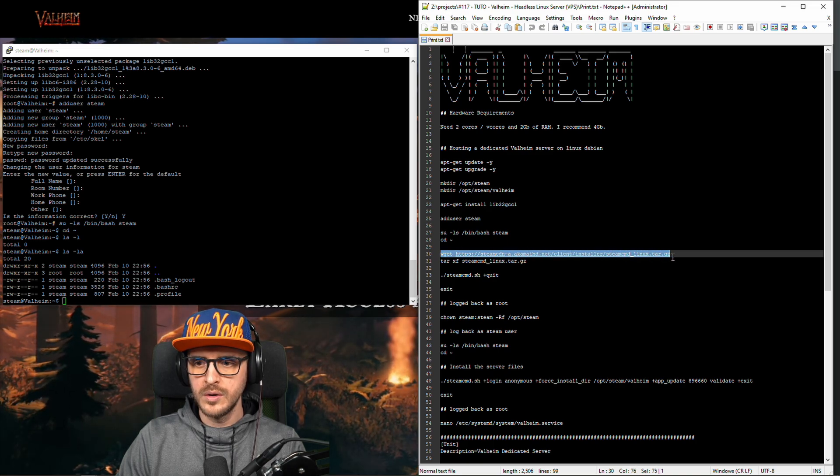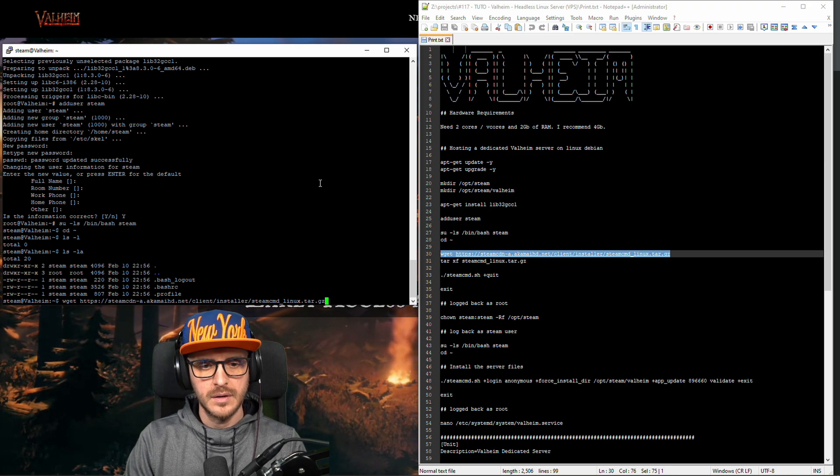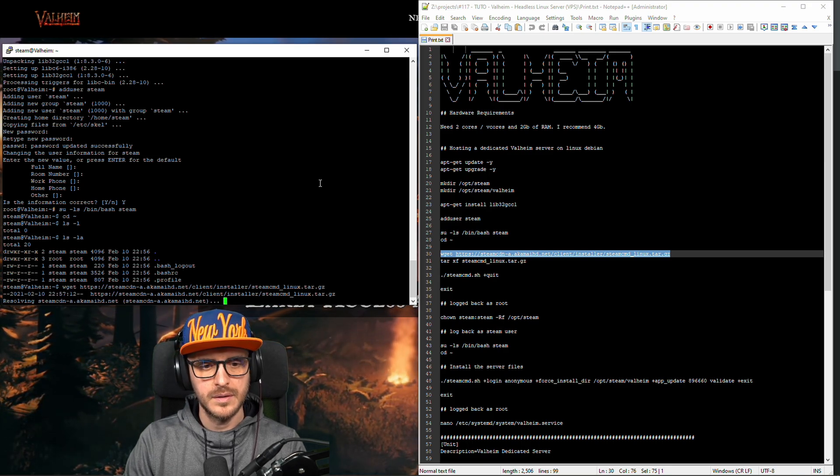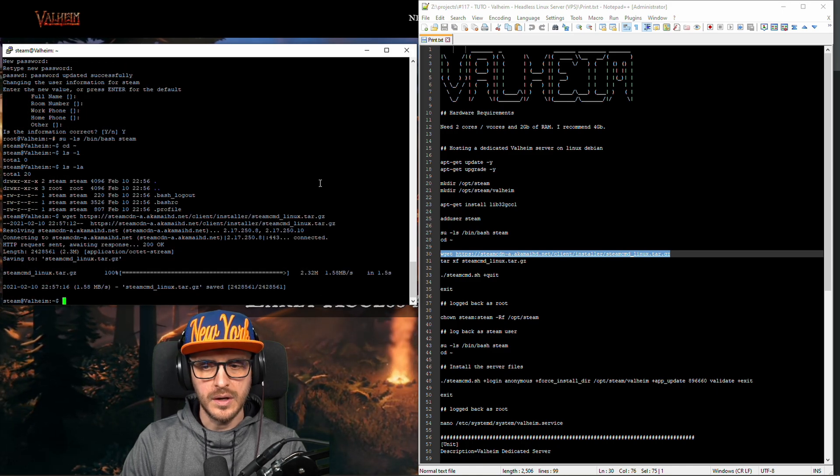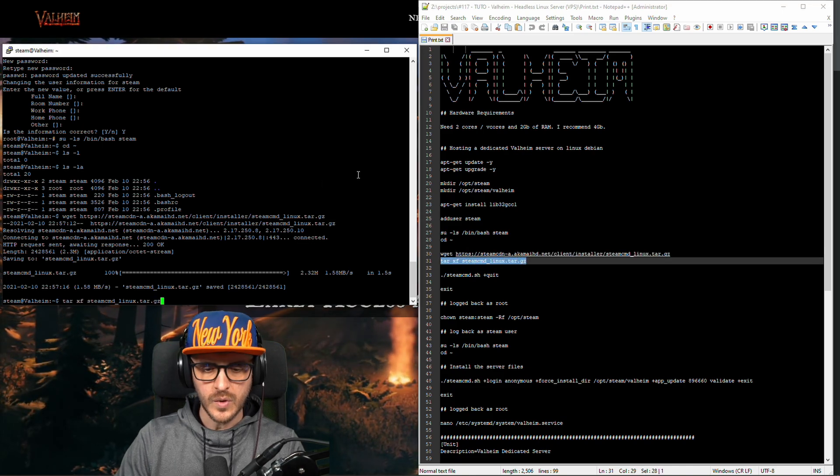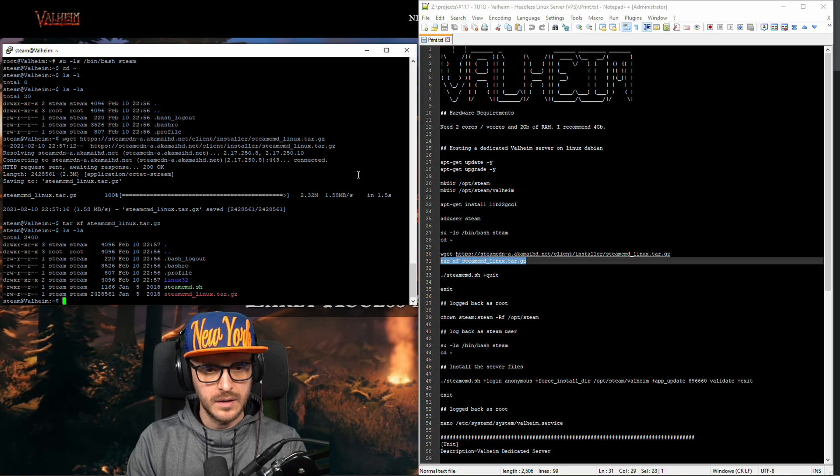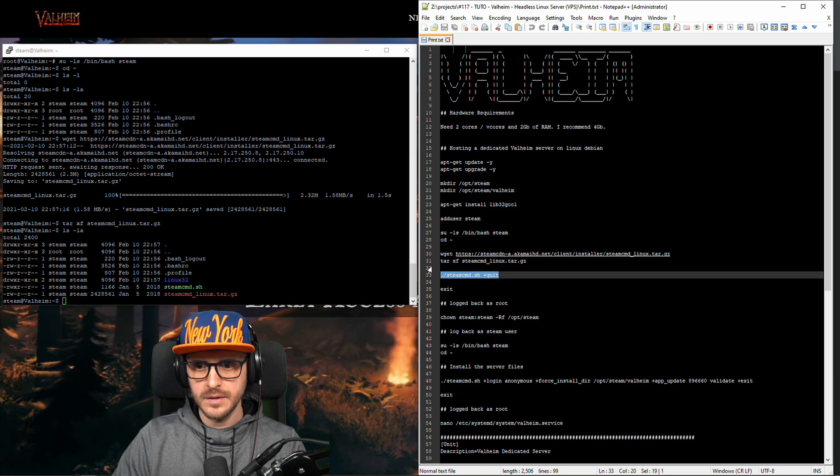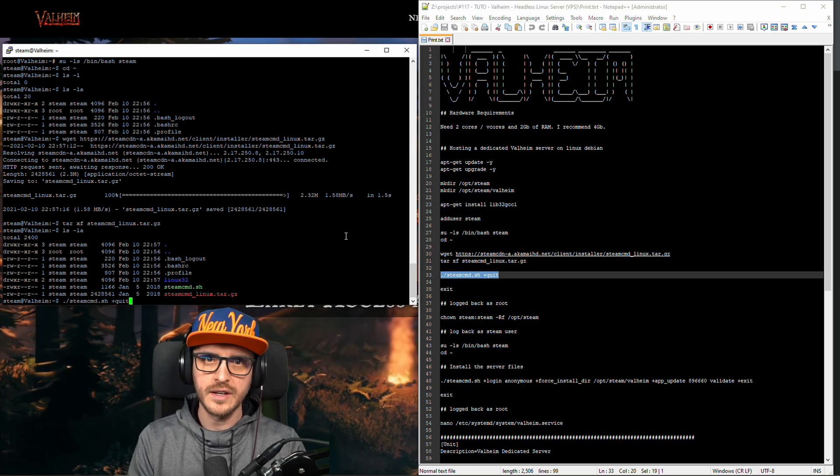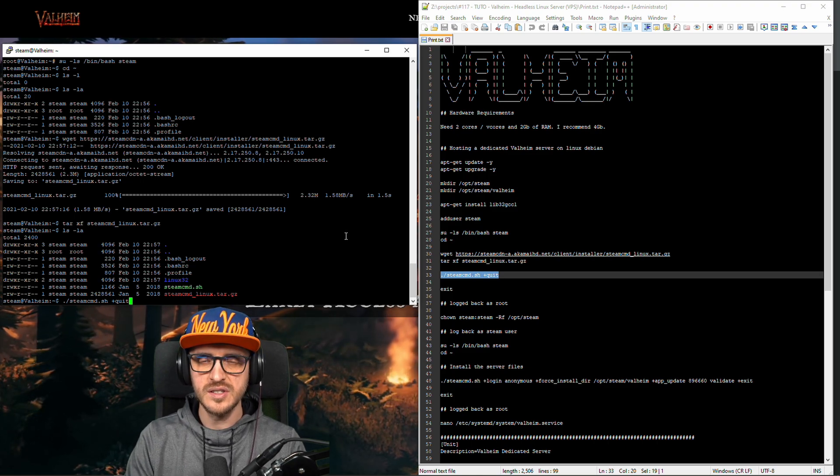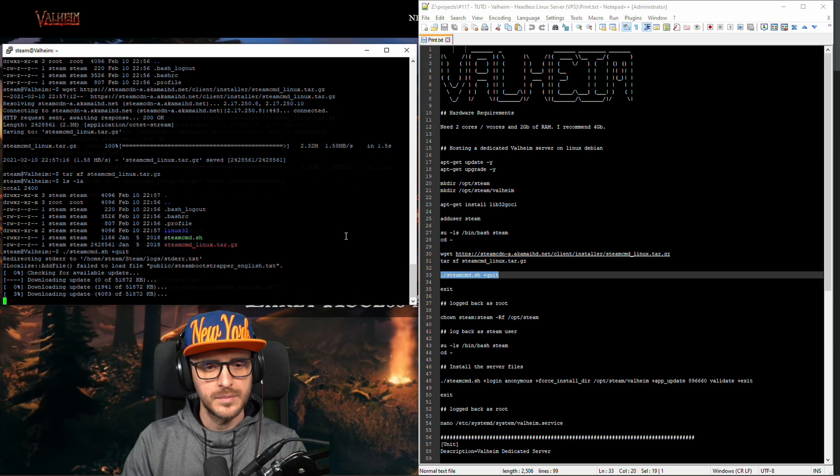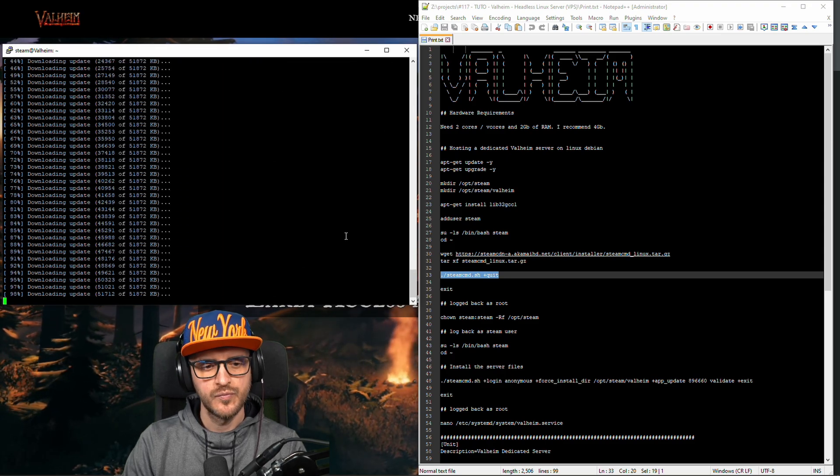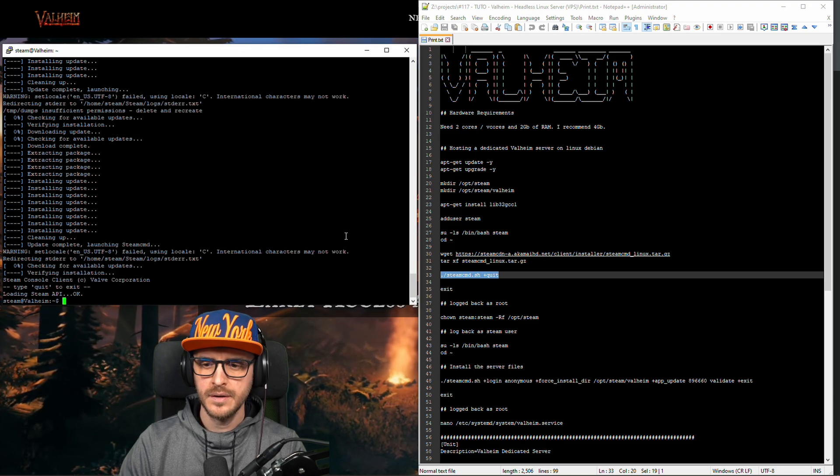I'm gonna download the steam command directly from the valve server. Okay we downloaded it. Now I'm gonna extract the file. It's here. So we're gonna update it. And make sure it downloads everything, all the requirement for us to be installing the server. This might take some time. Okay done.